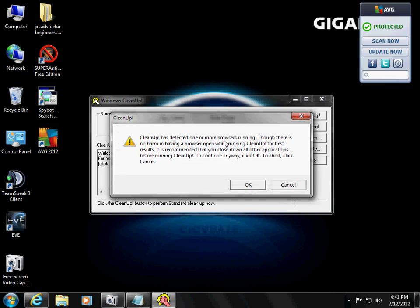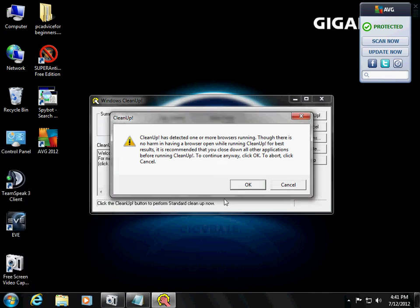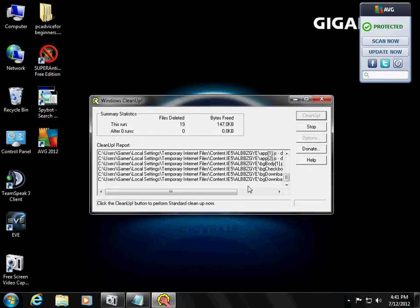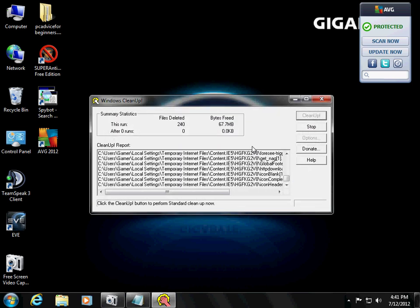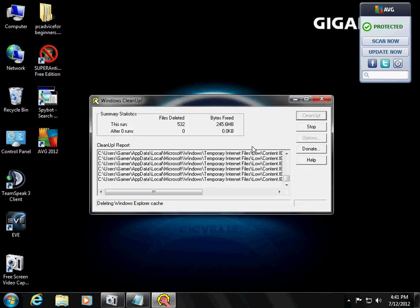Detected one more browsers running. Make sure you close your browser and it'll start cleaning all your temporary files. Not only is it going to make your computer faster, but it's going to free up some space on your hard drive which is a plus.